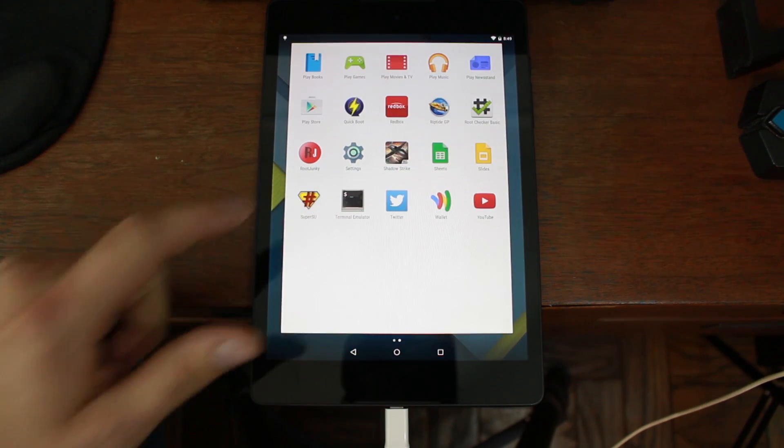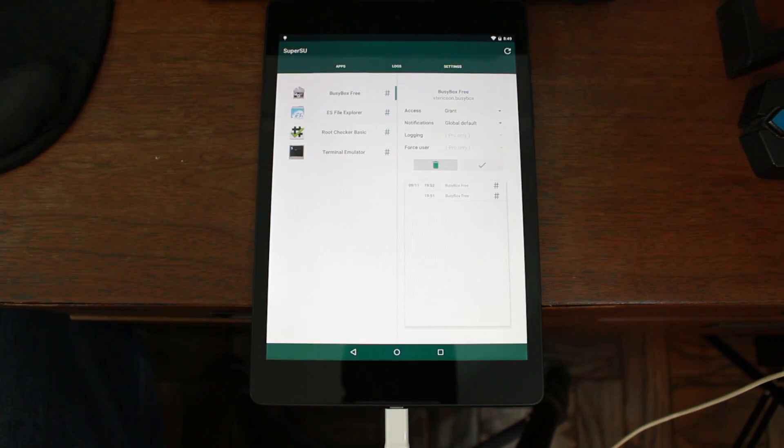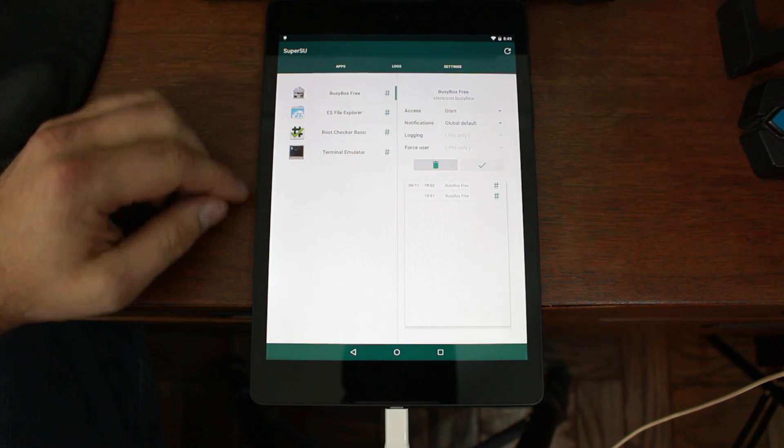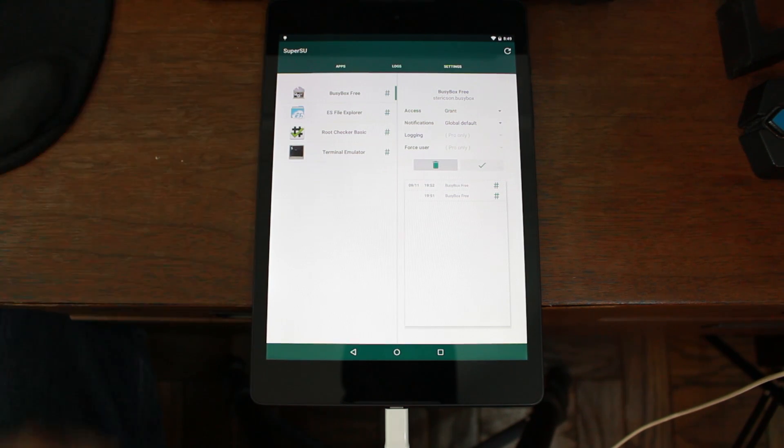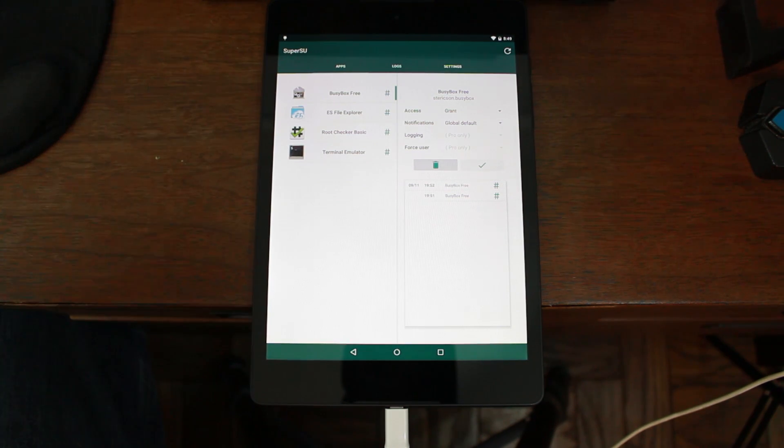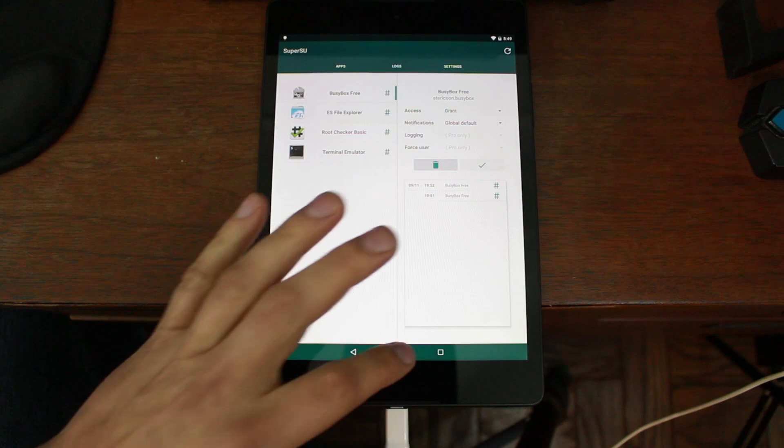Very, very simple. You can even open up the application. And you can see all the other things that I've used so far with root. There you go. Pretty simple. There you go, guys. That's going to be it for me today.